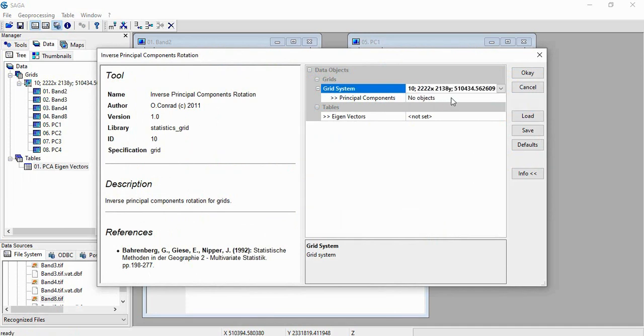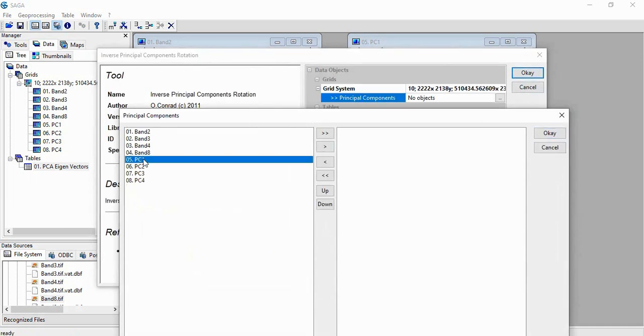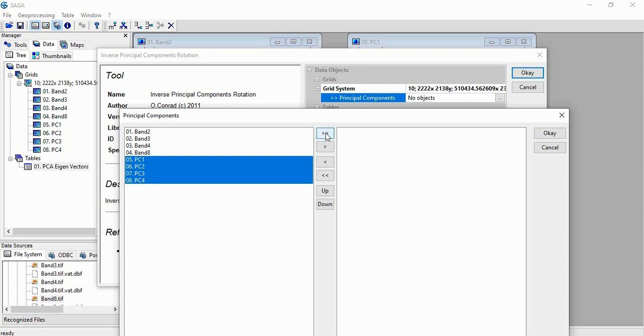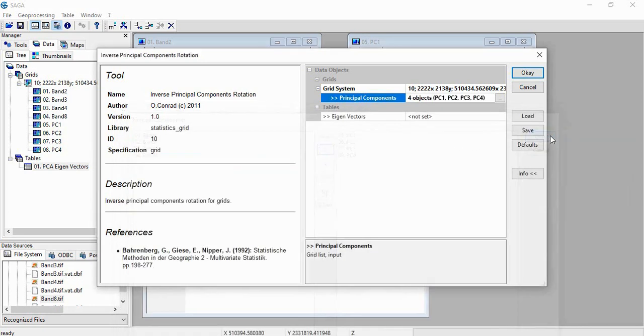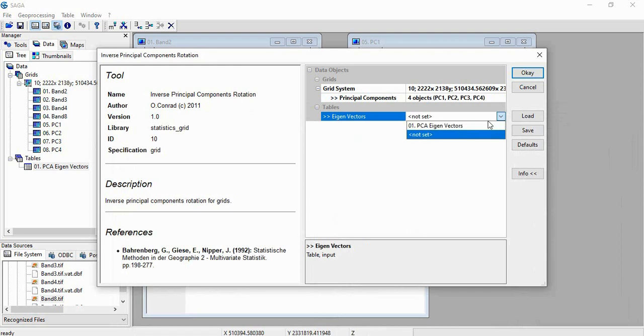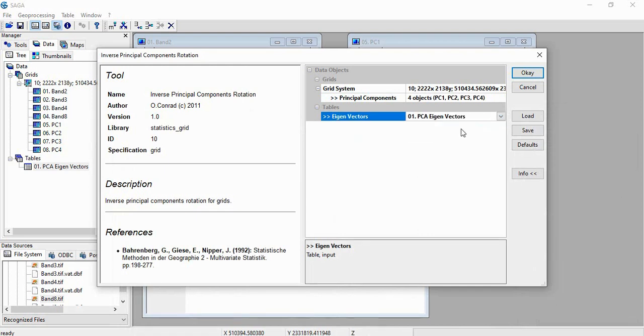We will select the grid system. And principal components will be outputs. Click OK. Then Eigen Vectors we have to provide. This table we will be providing as Eigen Vectors. And then click OK.